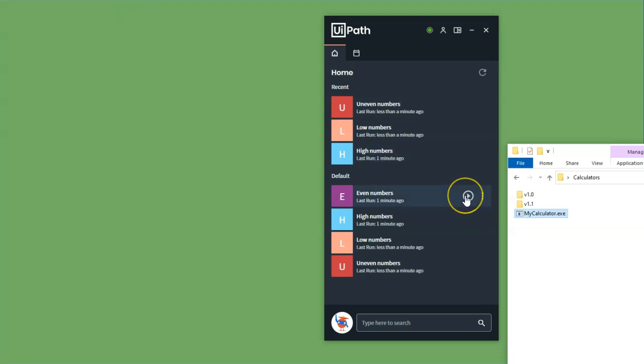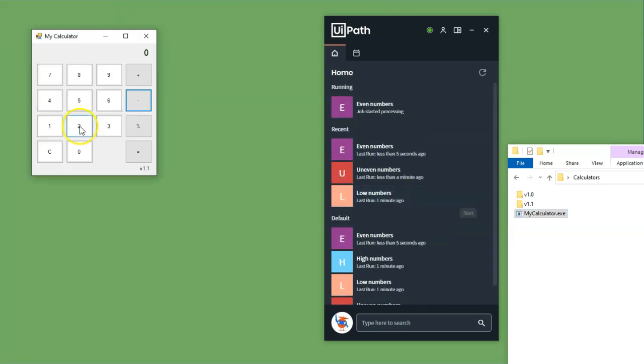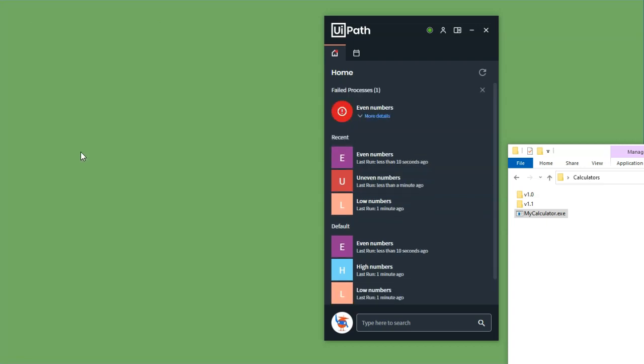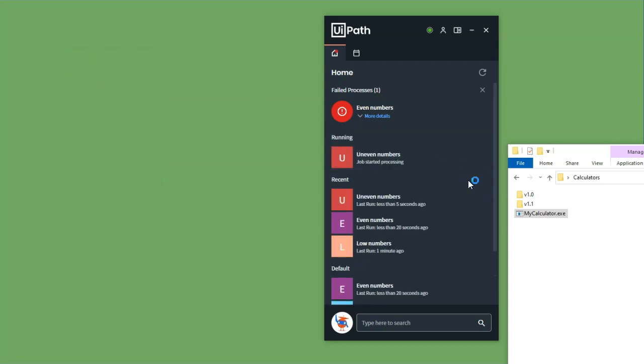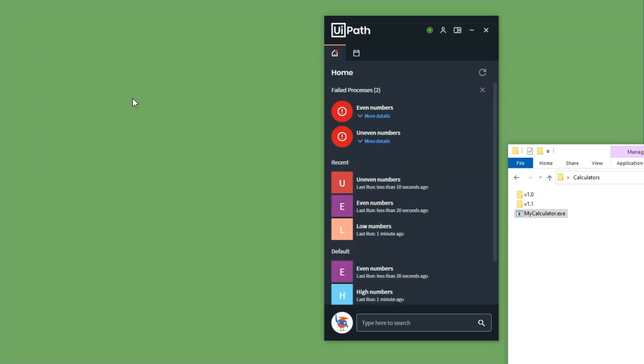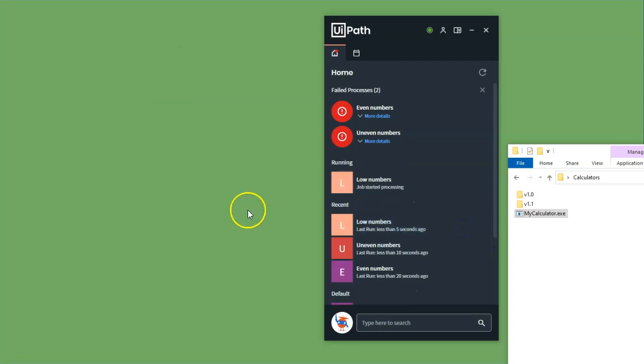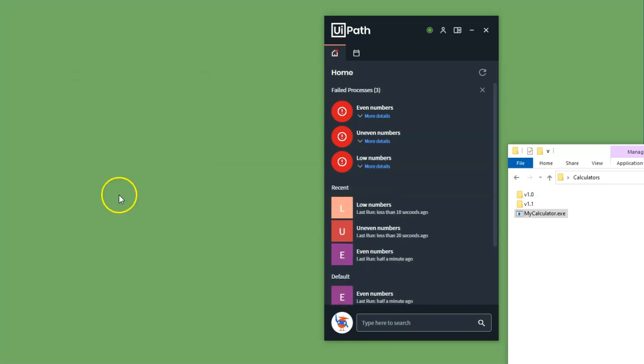So if I run the same automations again, first the even numbers, we will see that it does what it's supposed to until it hits the clear button, but it can't find the clear button anymore. And the same will happen with the other automations. And I'll run through them just for good measure again. So we'll do the low numbers. And again, that fails as well.